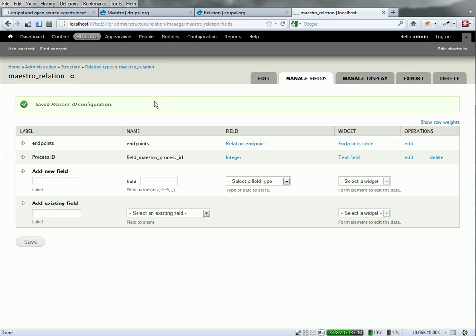And I want to set that. By the end of this, the endpoints will hold the node entity, the user entity, and then I'll have a process ID. So we have a relationship between all three.